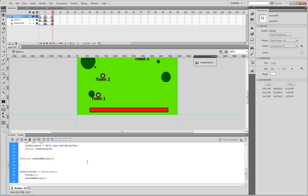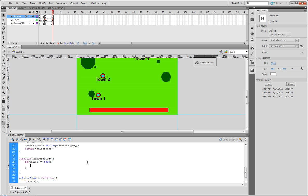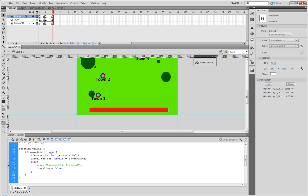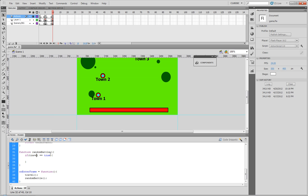So what we need to actually do is first of all put in an if function - if traveling equals true, then we do our code. If traveling equals true then it'll fire whatever's in here, that way it's not constantly running random battle.